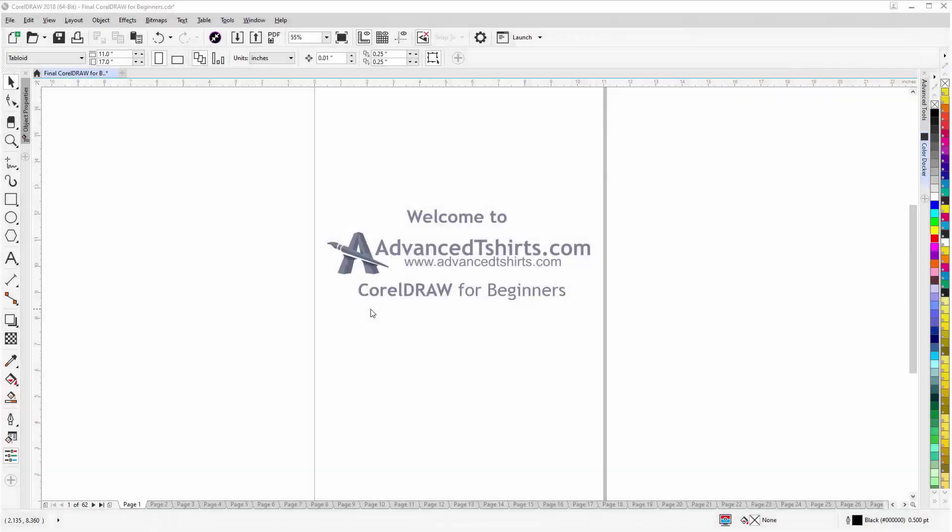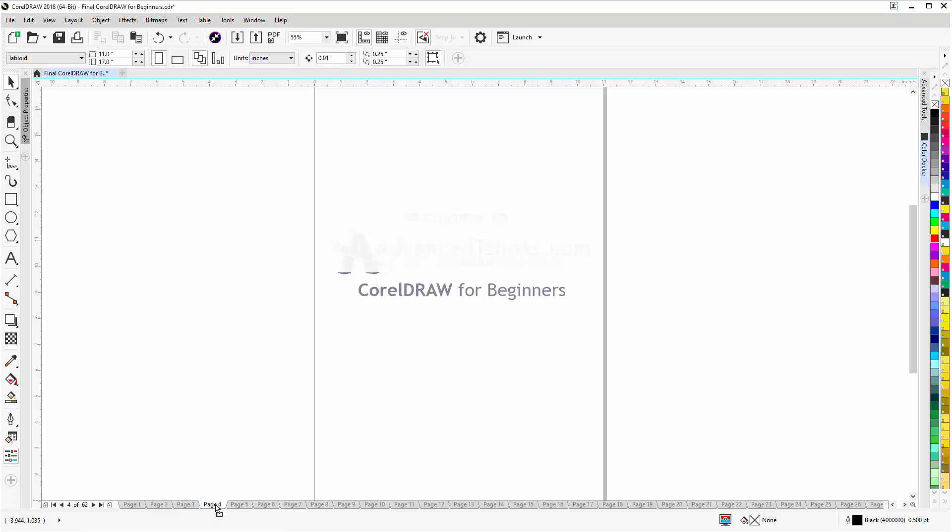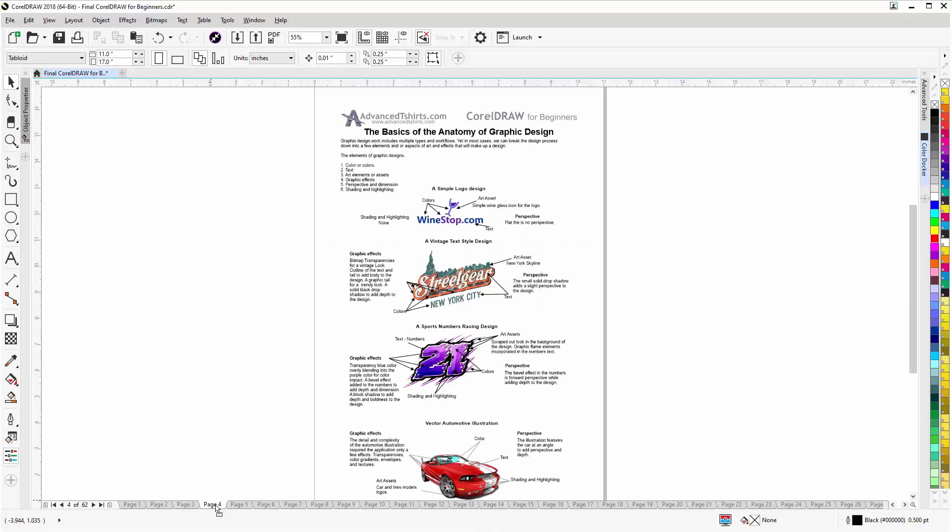Before we get into our training video, if you found this as a recommended video on YouTube, this training video is actually part of an extensive CorelDRAW for Beginners training series from advancedtshirts.com. We've developed dozens of videos and we also have downloadable work along files available on our website that you can work with in CorelDRAW while you're working through the training videos.